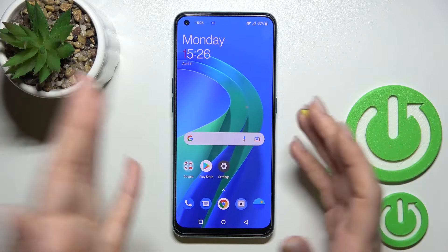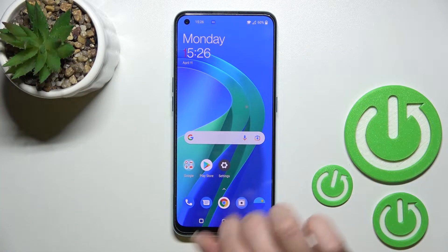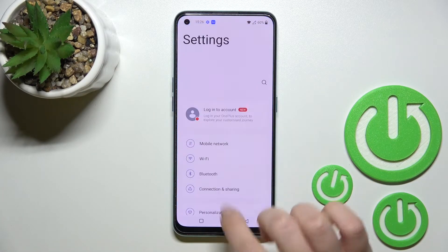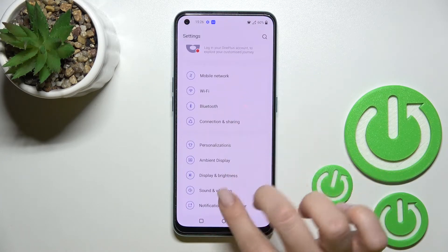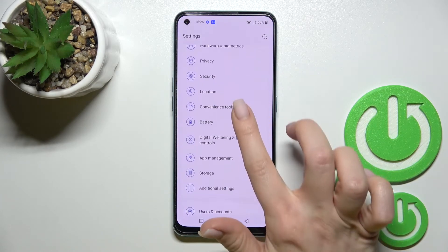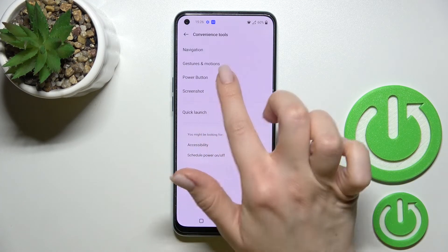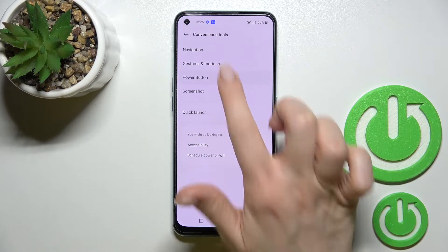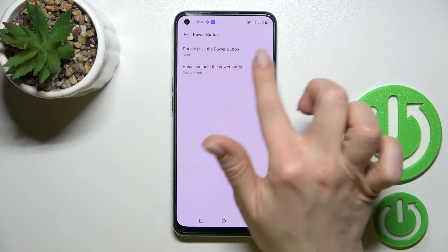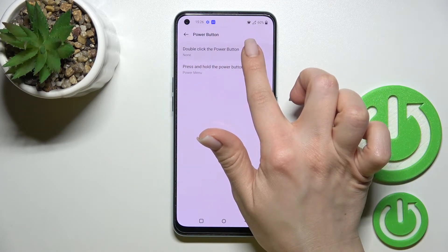To activate quick launch, we should go into Settings, then scroll down to Convenience Tools, and click on Power Button. After that, you will see the first section here.